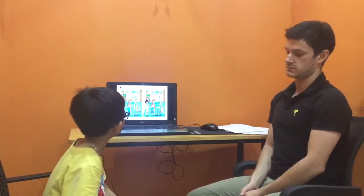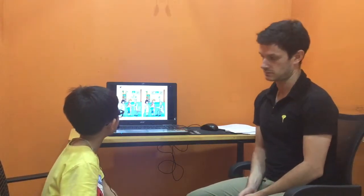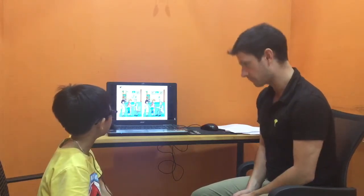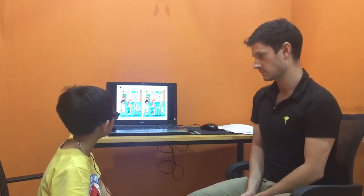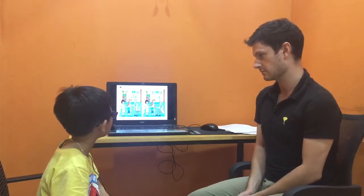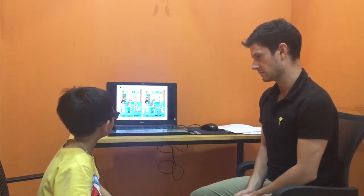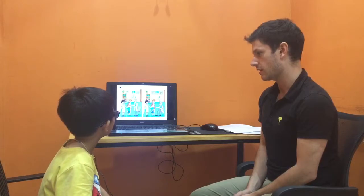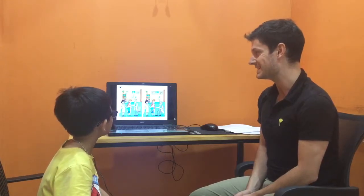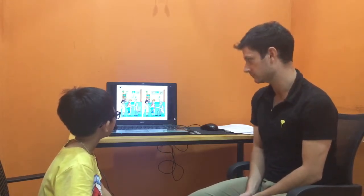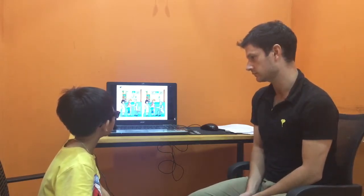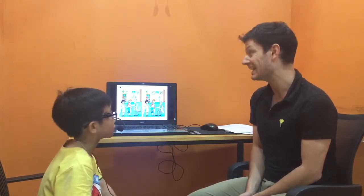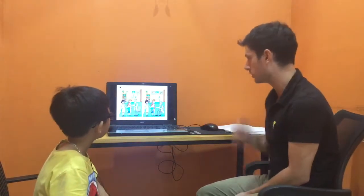In picture one, there is a lamp on the bookshelf. In picture two, there isn't a lamp on the bookshelf. Very good.